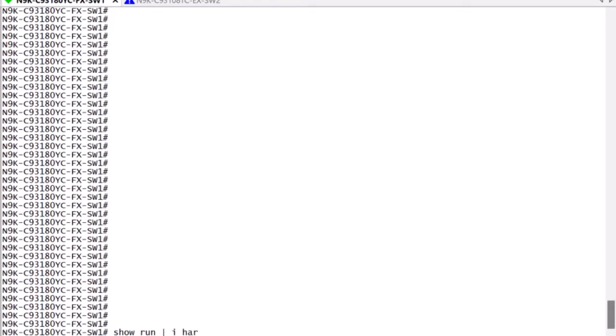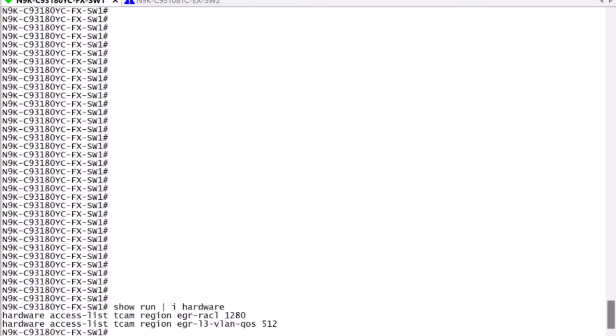Once the switch is back online, we can verify the allocation, and we can begin to perform the egress policing configuration.